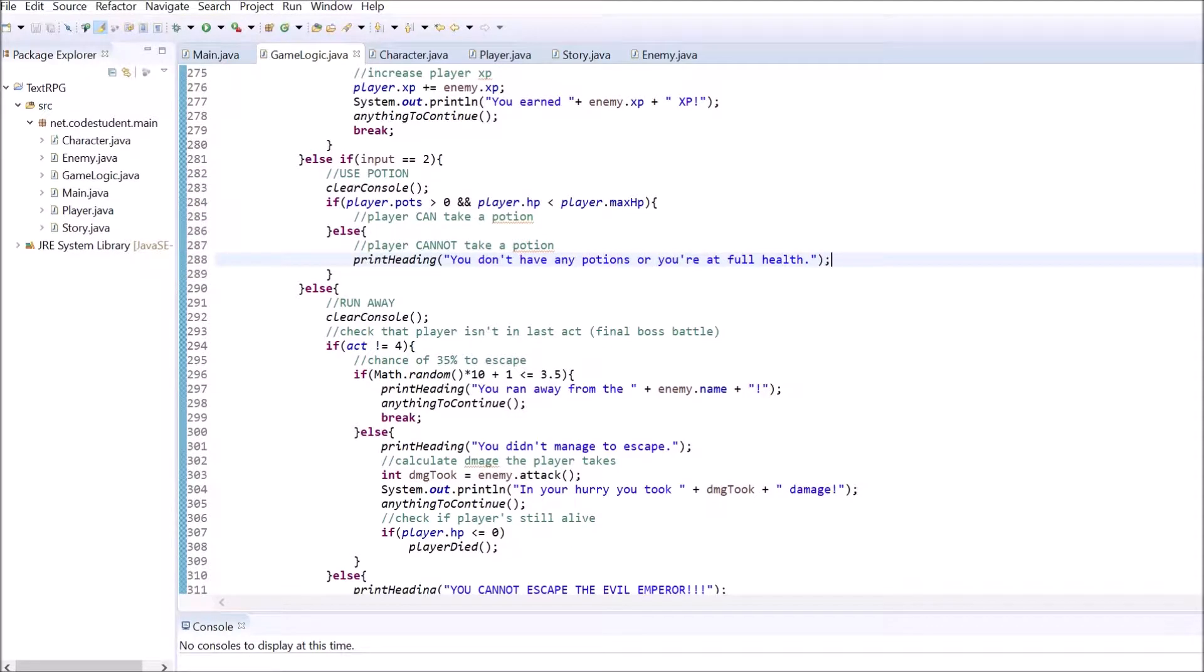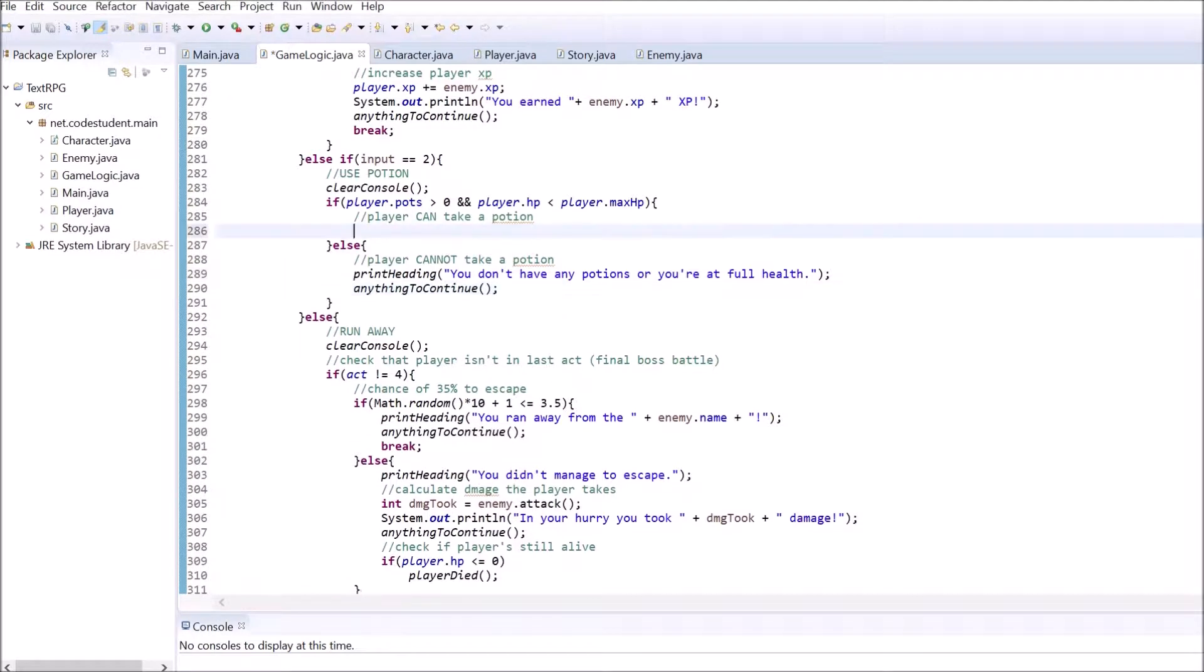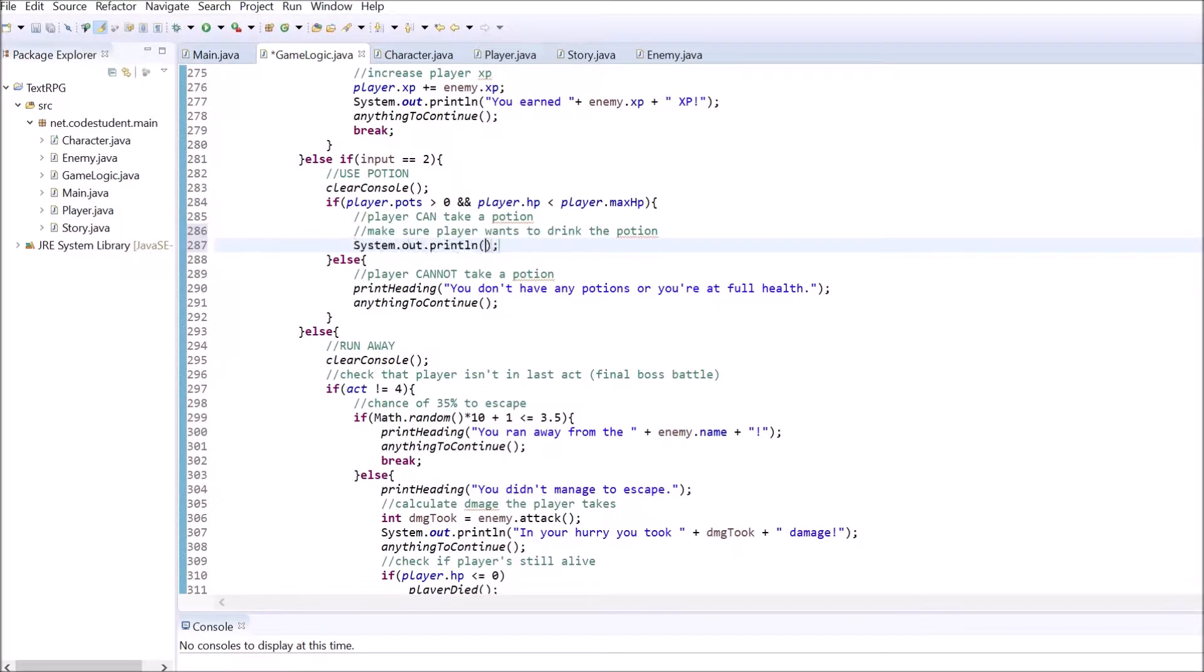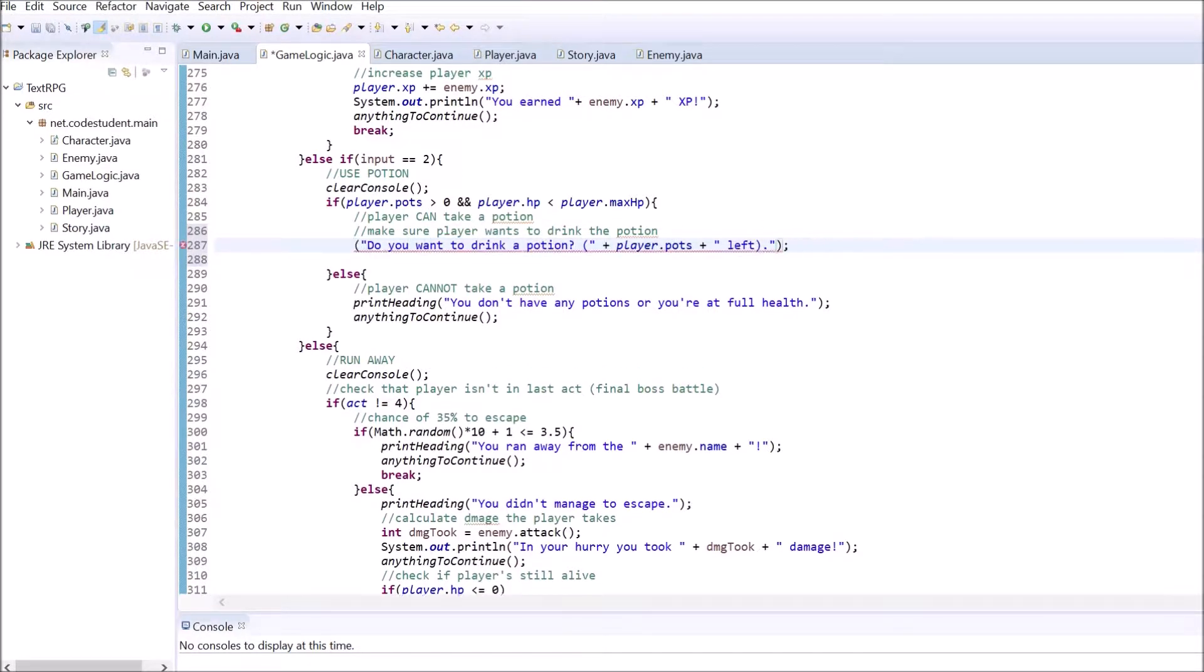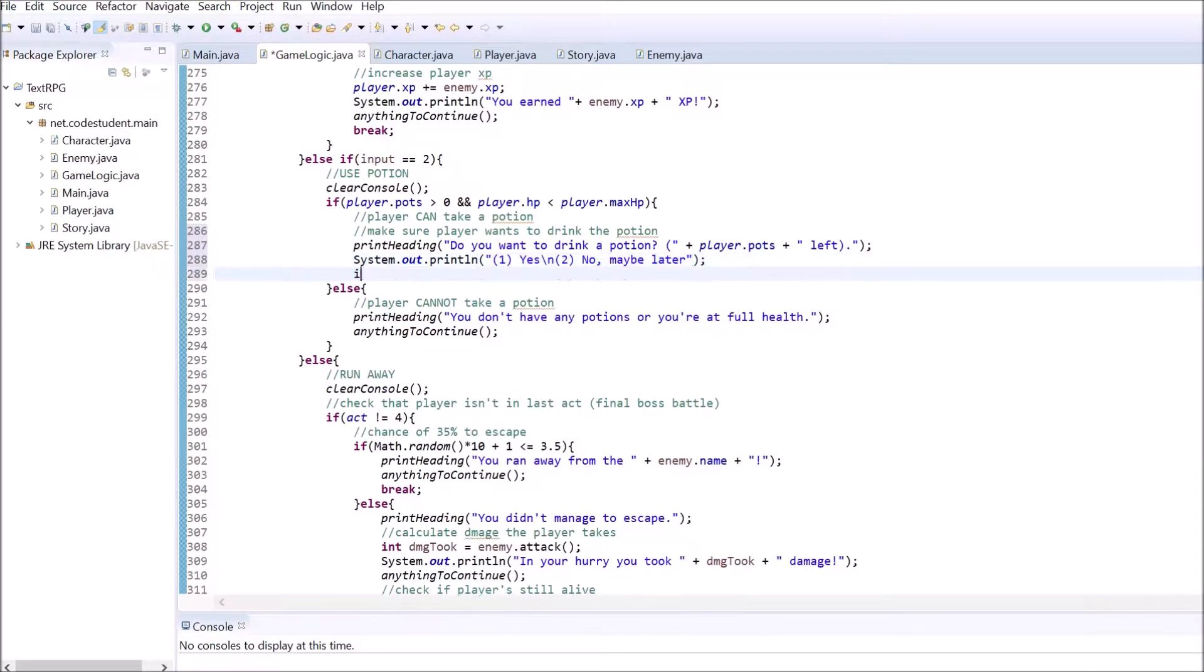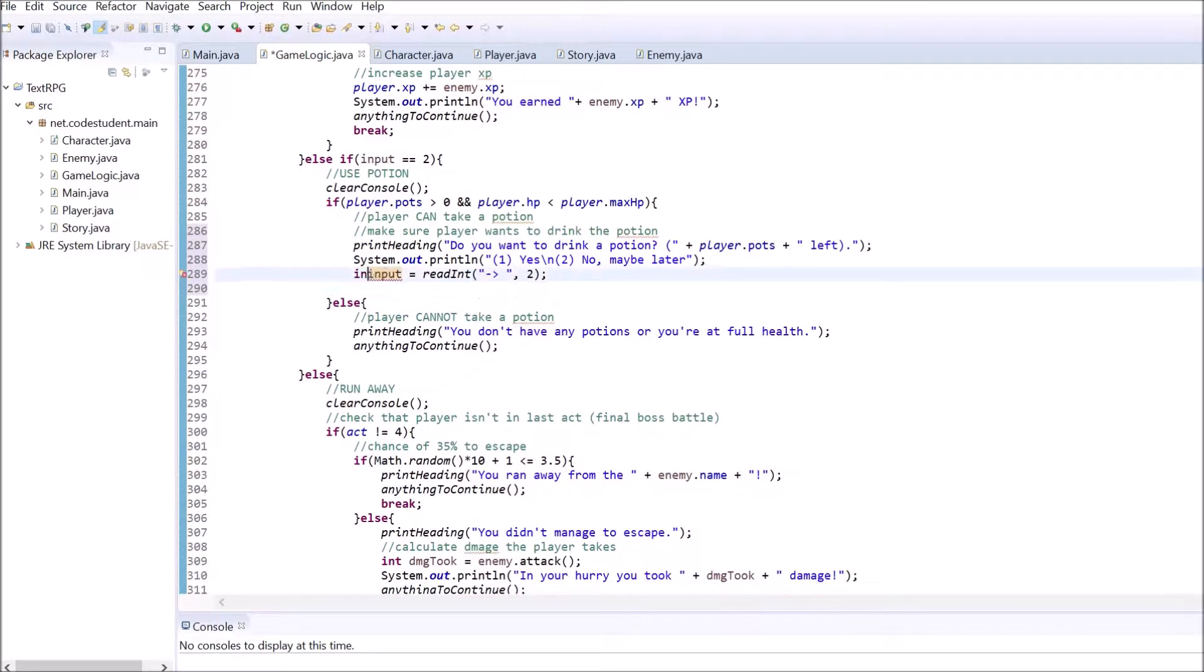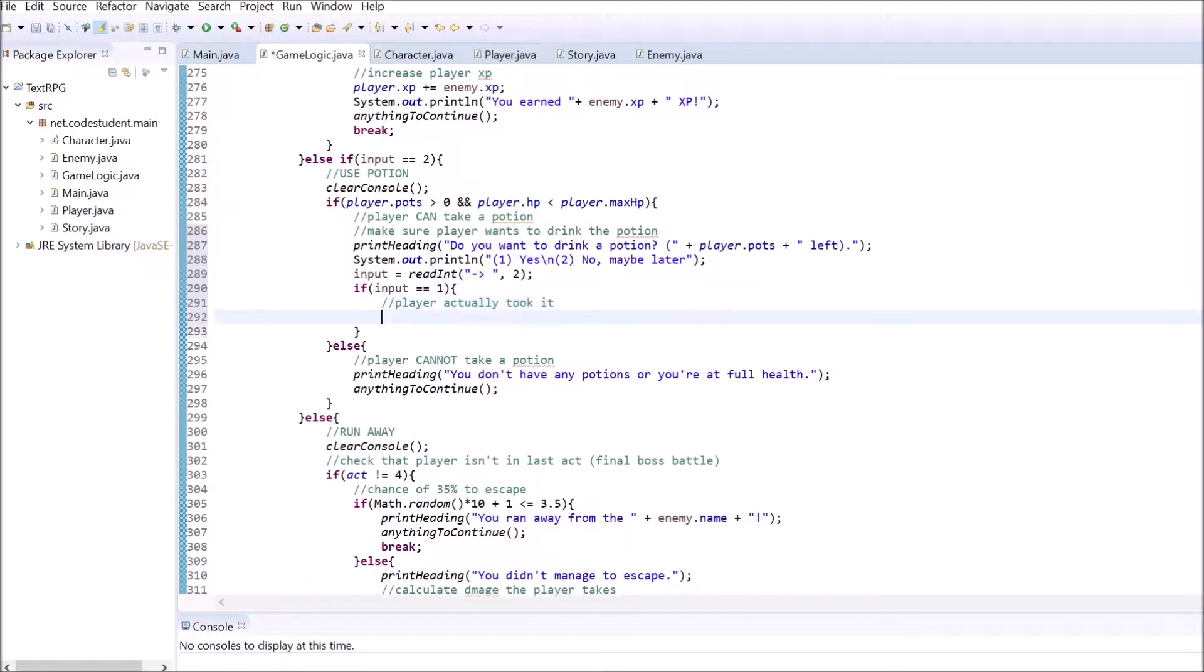If the player can actually use a potion, ask the player if he or she is sure about it. When a potion is consumed set the player's HP to the max HP value and clear out the console. Then write a heading that tells the player everything worked fine and their HP restored completely. Use the anything to continue method afterwards.